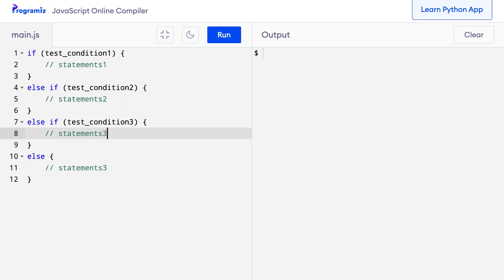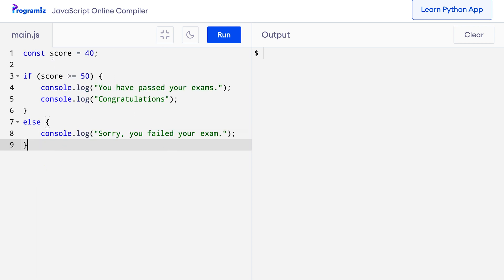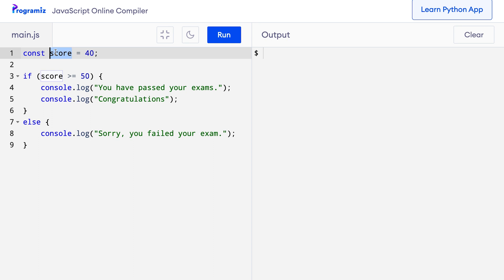Now that we know how the else-if clause works, let's get back to our code to check whether a student passed or failed the exam. This score variable stores the marks obtained by the student, so it shouldn't be greater than 100 or a negative number. However, in our current program, if the score is greater than 100, say 120, our test condition score >= 50 becomes true, and 'you have passed your exam' is printed even though the score is logically invalid. Similarly, if the score is a negative number, 'sorry you have failed your exam' is printed, which is also wrong. We need to fix this.